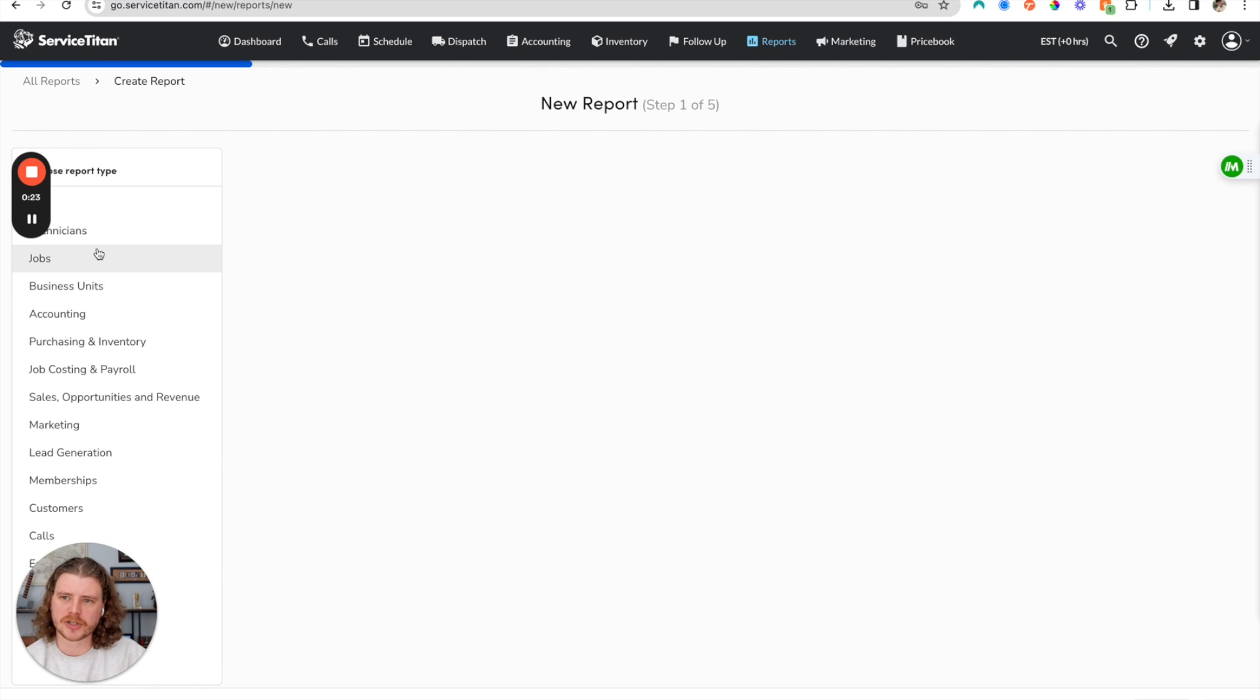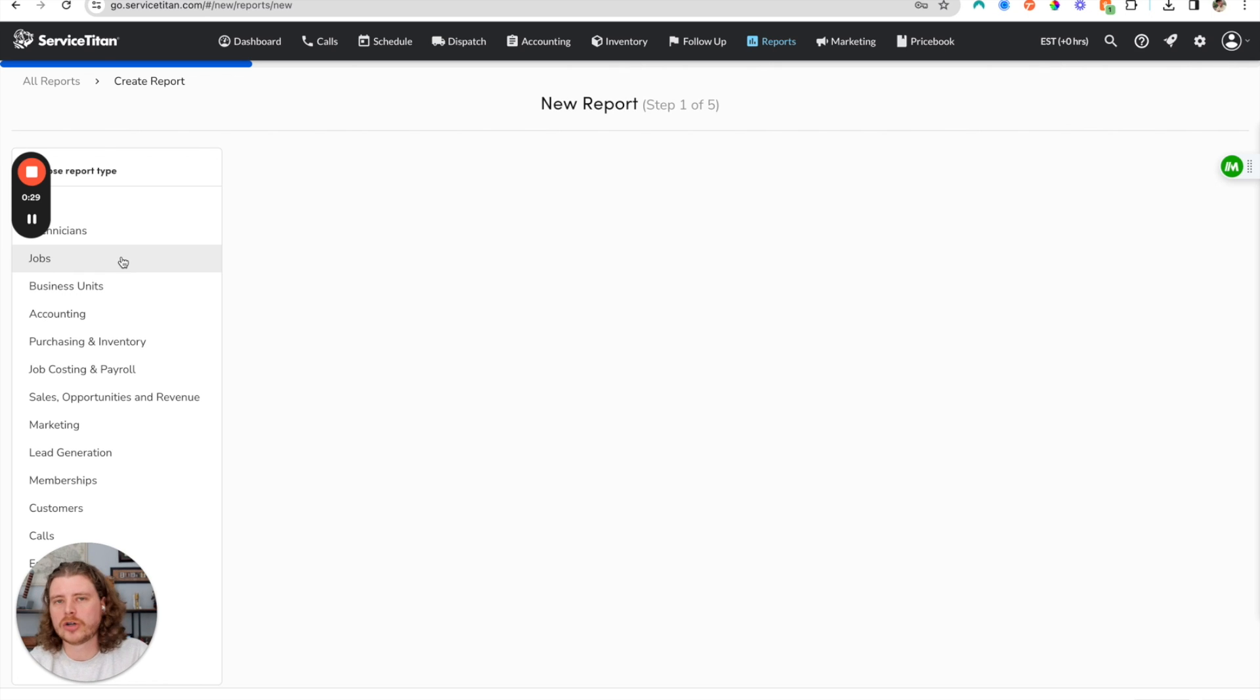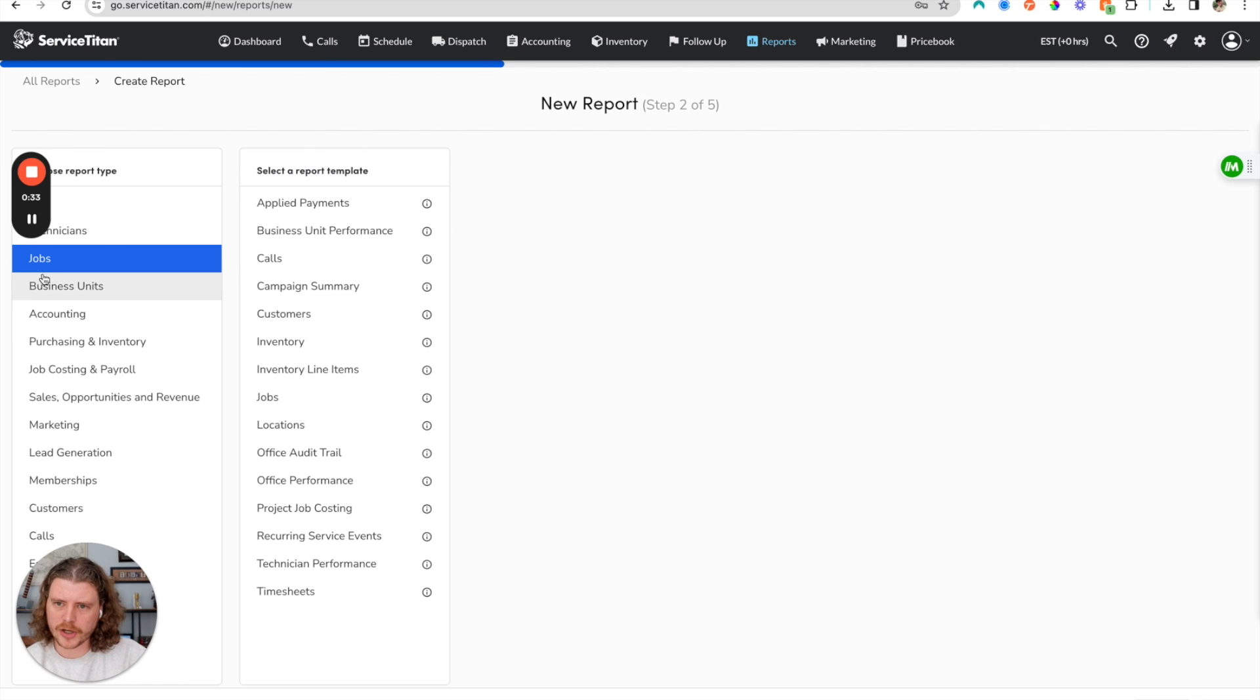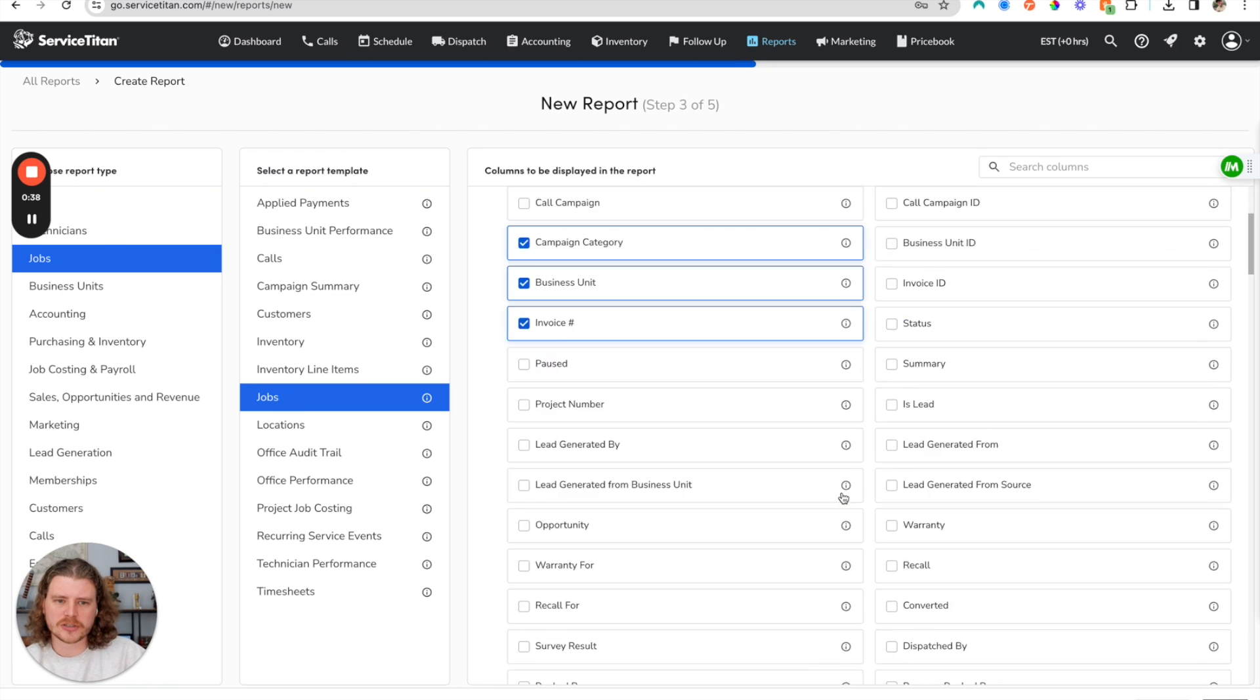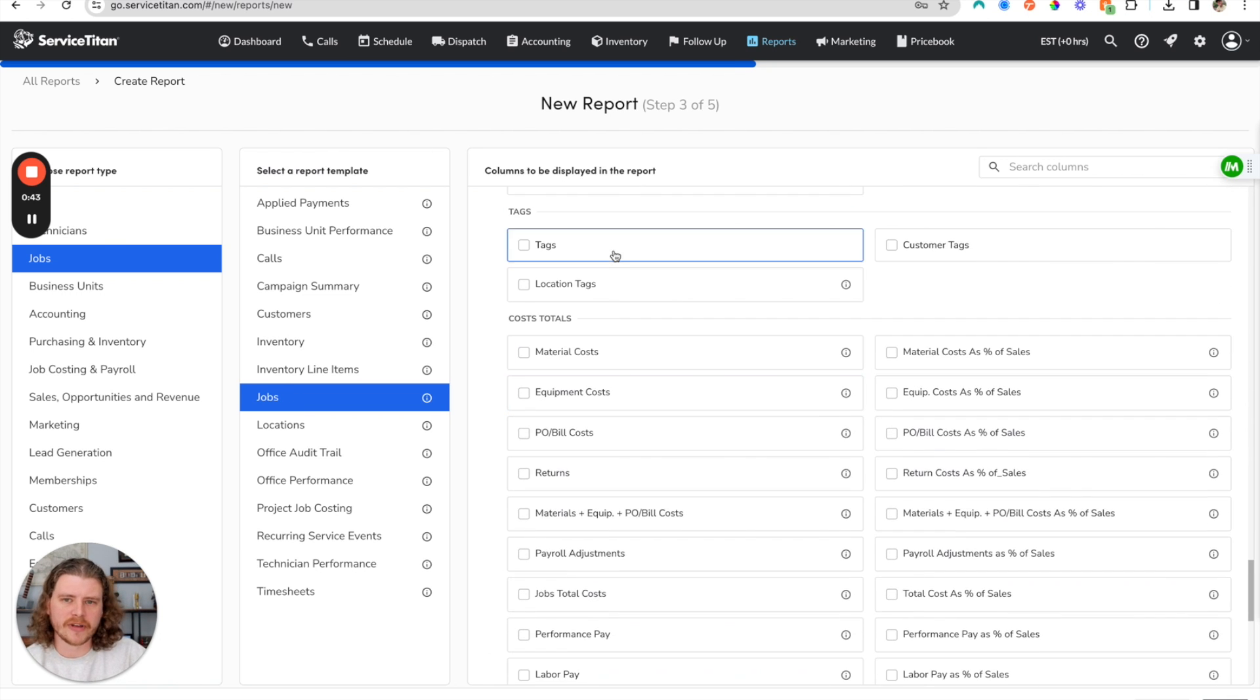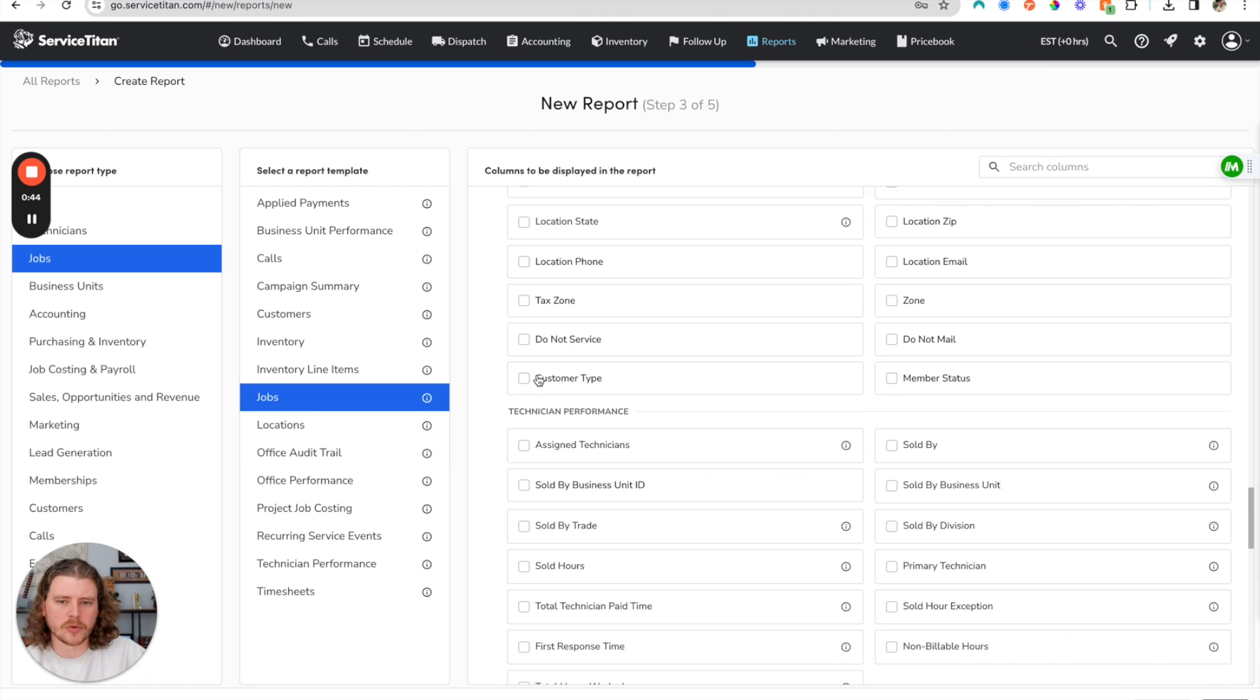So the first thing you're going to do is select a report type. In this video what we're going to do is make a report that shows all jobs that were created in the last month. So we're going to click jobs report, come down to jobs, and we're going to keep some of these defaults here, but these are all of the different available columns inside of the report.